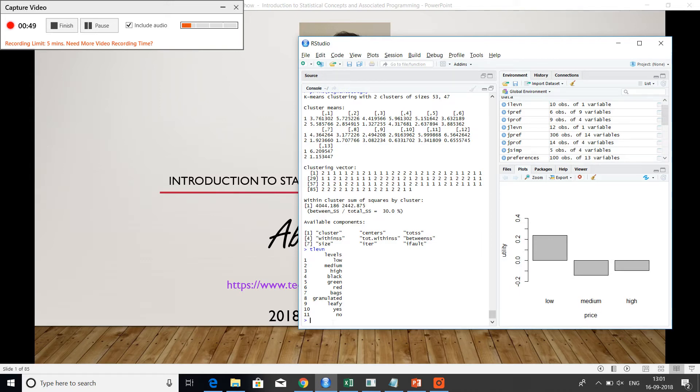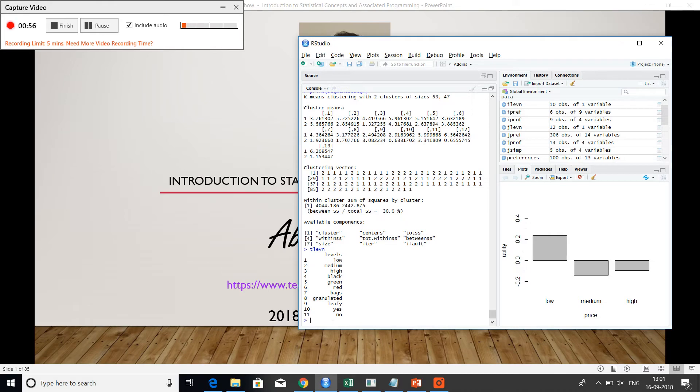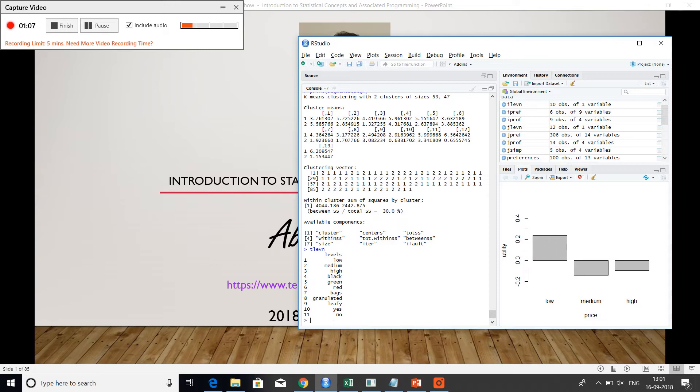So essentially these are the various considerations that a customer may have to undergo in order to make a selection. And conjoint analysis is a good way to, it's a classical technique to understand what are the trade-offs between various preferences. When price is important to me, when a particular variety or feature is important to me.